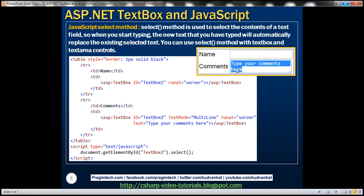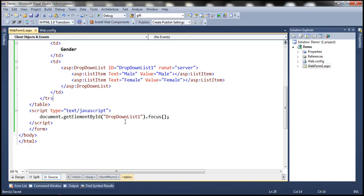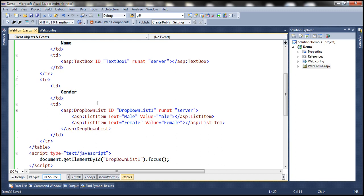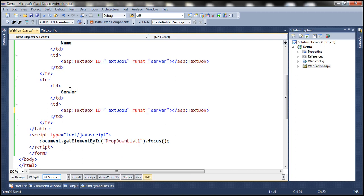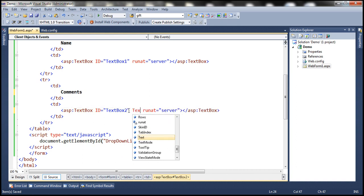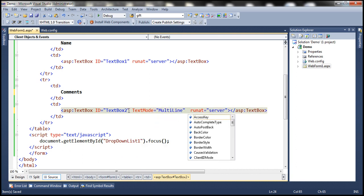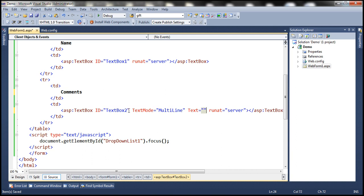To get a multi-line text box in ASP.NET, we use the regular text box control and set the TextMode property to MultiLine. We update the existing control: change the label to 'Comments', set TextMode to MultiLine, and set the default text to 'type your comments here'. Then we reload the page to see the result.